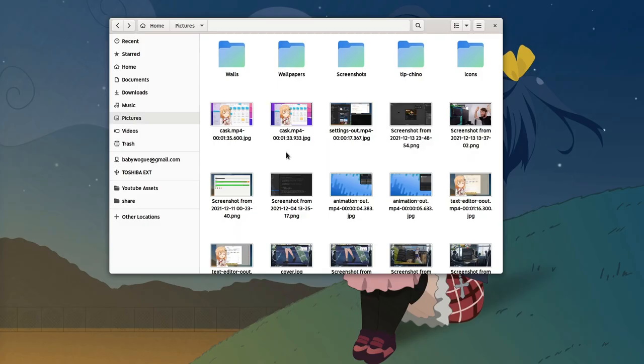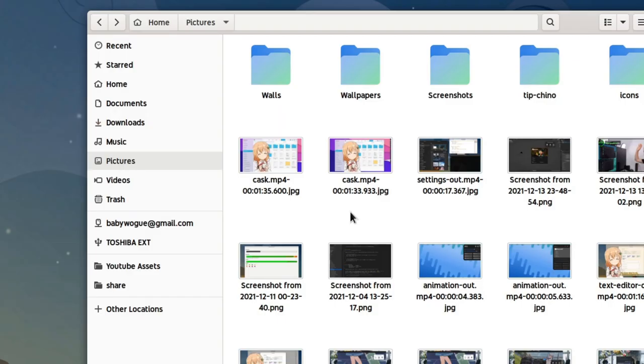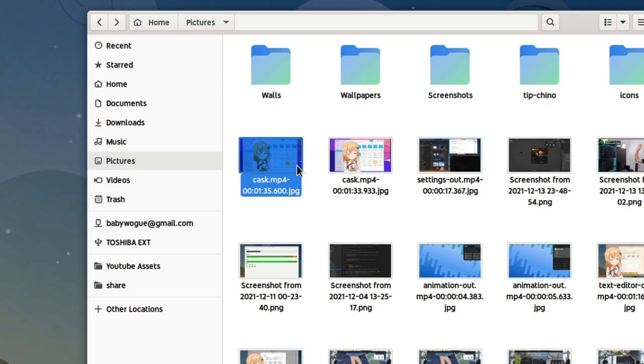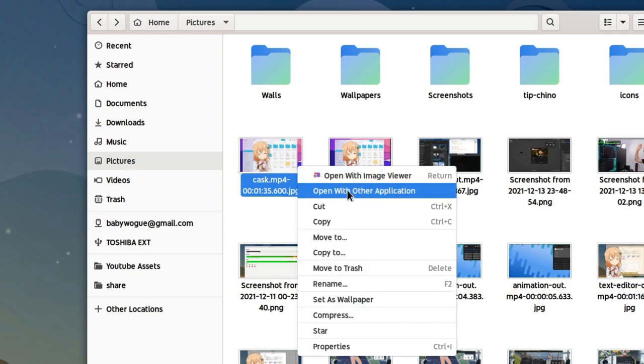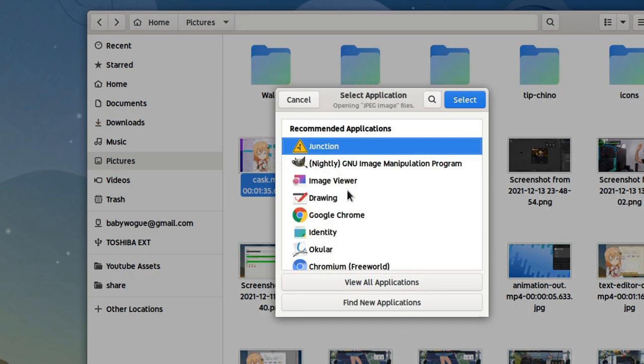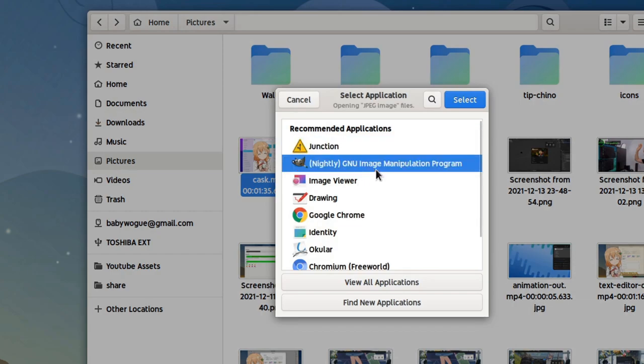So imagine you have a MIME type, for example a JPG image, and for some reason you need to open it with a different program each time. So by default it will open with the image viewer, but it will require some extra process if we want to open it with GIMP for example.